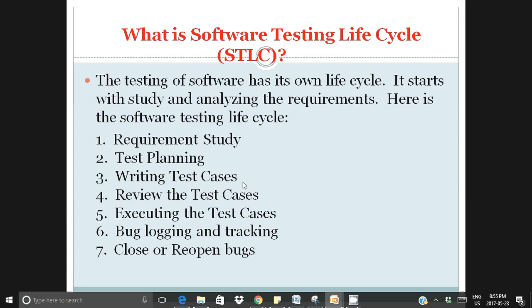So the Software Testing Lifecycle: testing starts with requirement study, then we do test planning — which includes the test strategy, test plan document, test cases, and test scenarios. Then we write the test cases, review them, get approval from stakeholders, and then execute them. Test case execution is a very important phase. During execution, if any defects are found, we log and track those defects, then close them and sign off the testing phase.